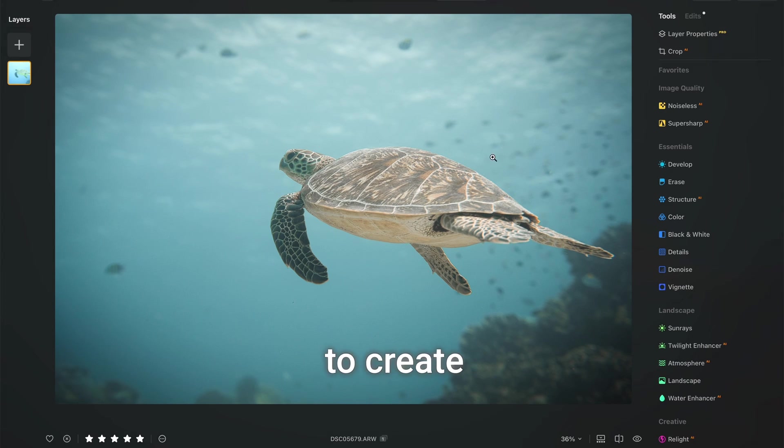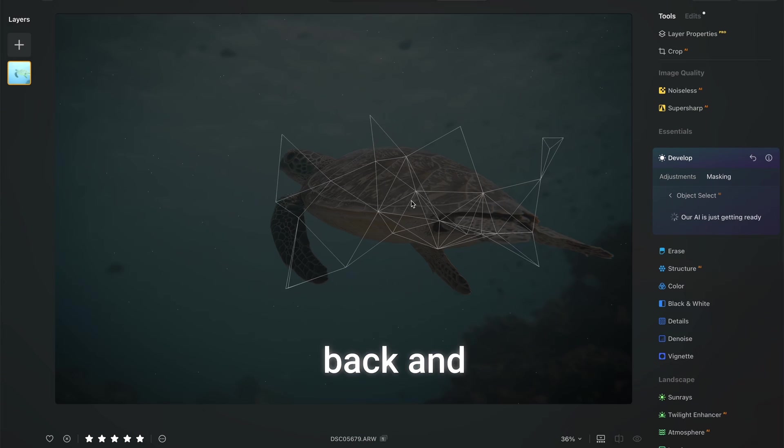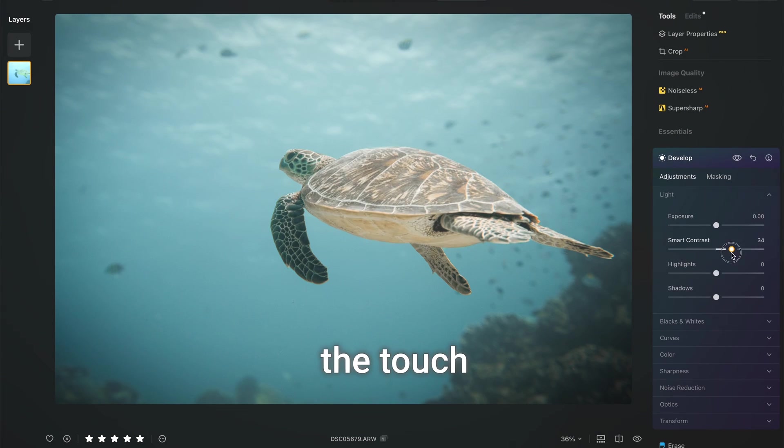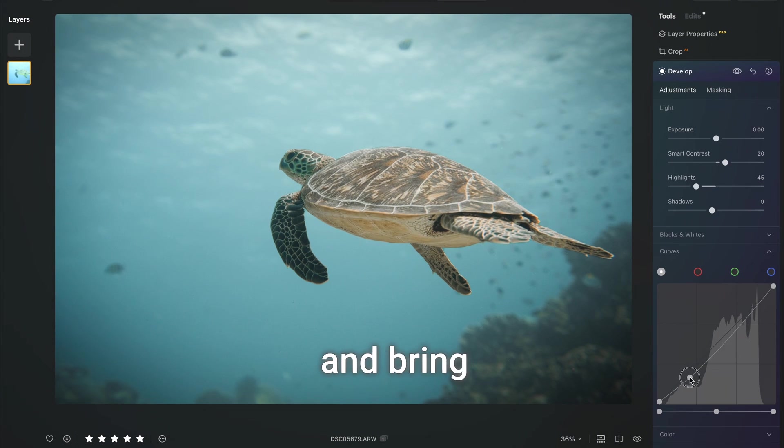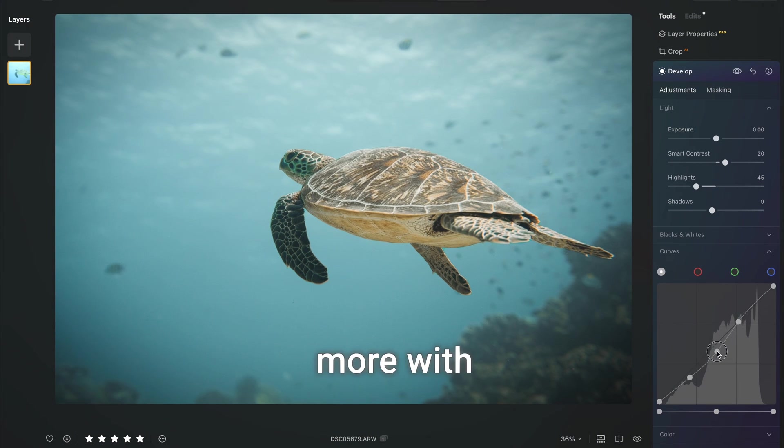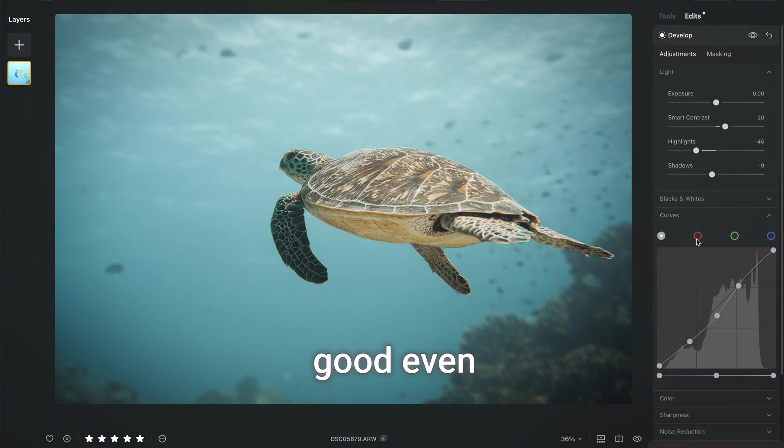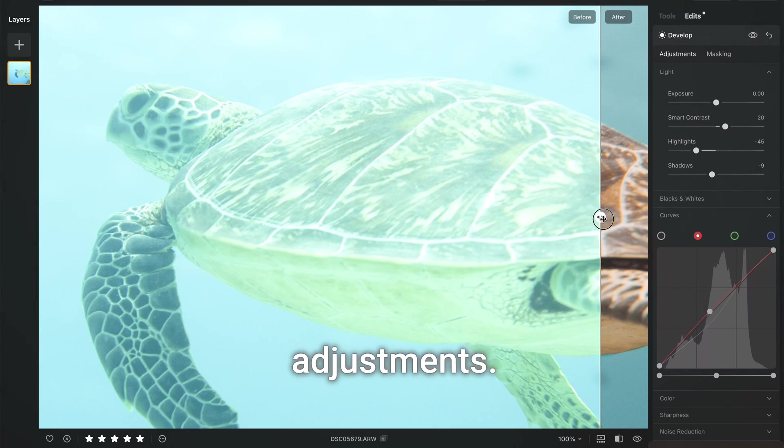Vignette to create additional depth. Structure tool to bring the washed out details back and just a tiny bit of the touch with the develop to finalize the contrast and bring the reds a bit more with curves. But it's very subjective, it was quite good even without these two micro adjustments.